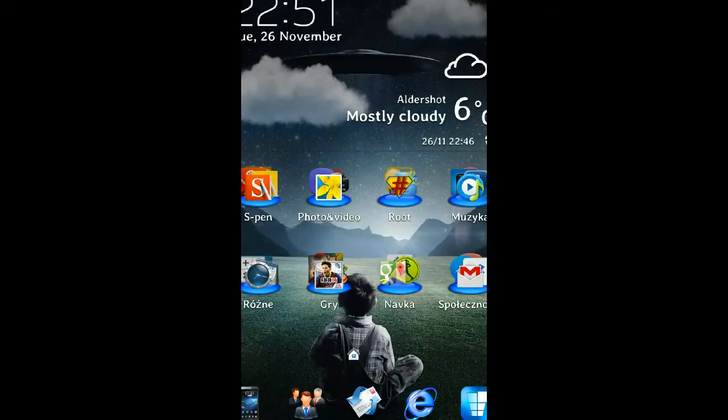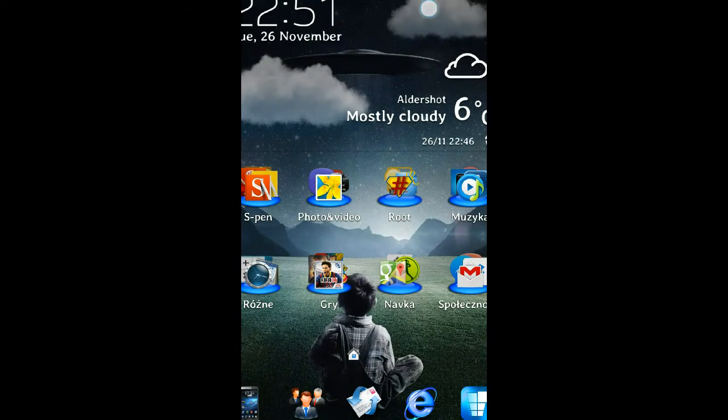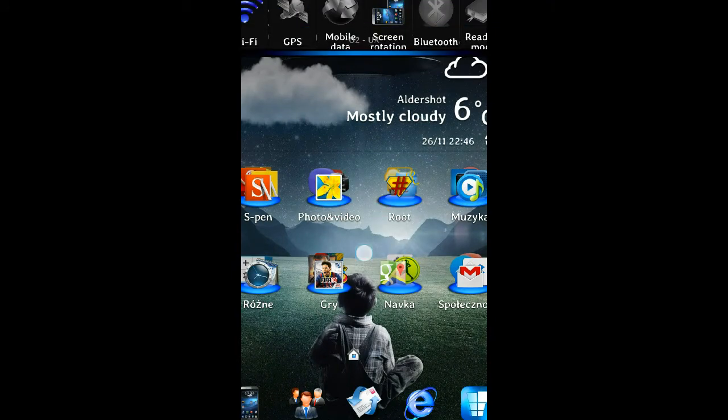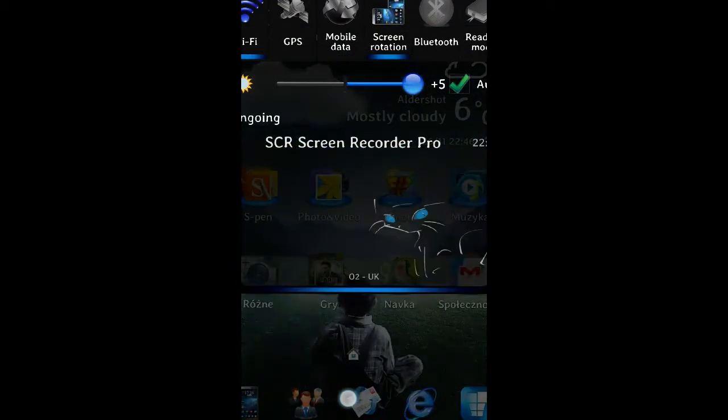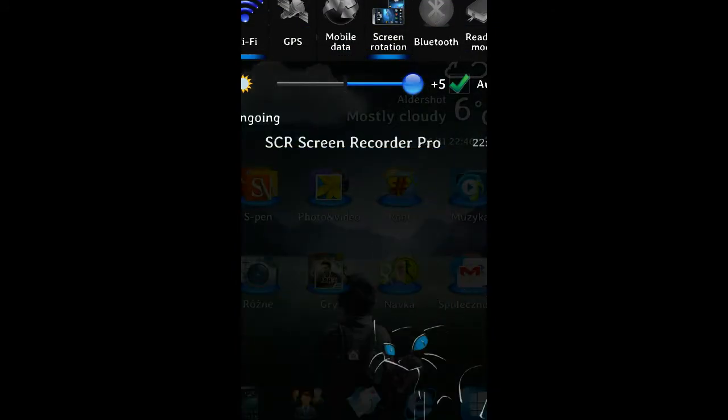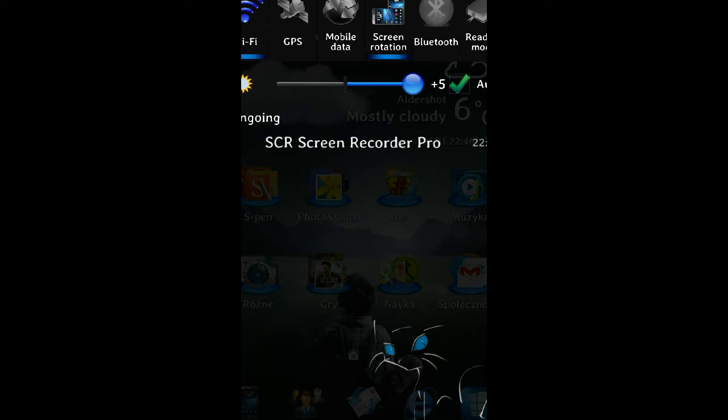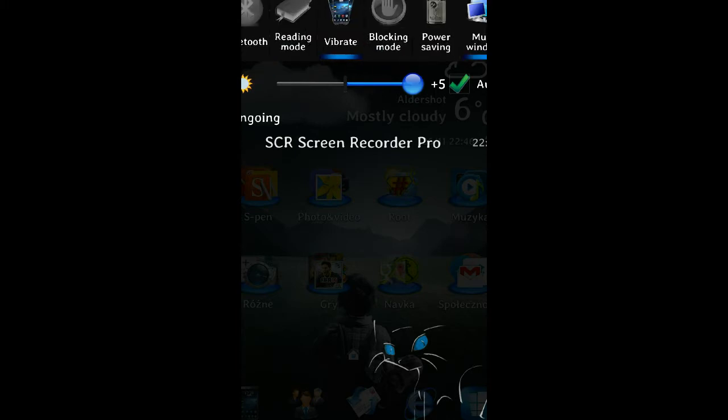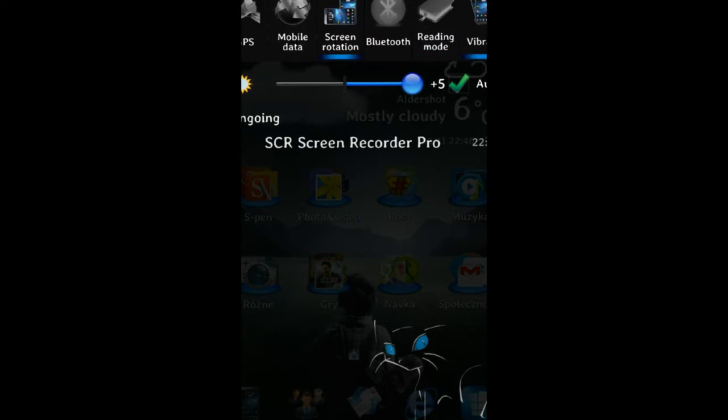When you pull down the notification bar, I'm using the Bobcat wallpaper which you can download, and all the icons on the top are different as you can see.